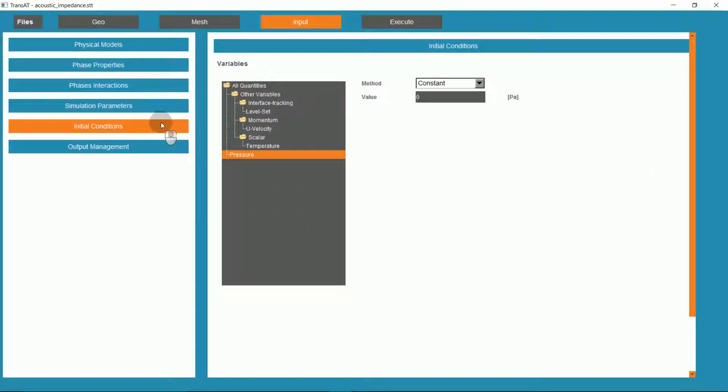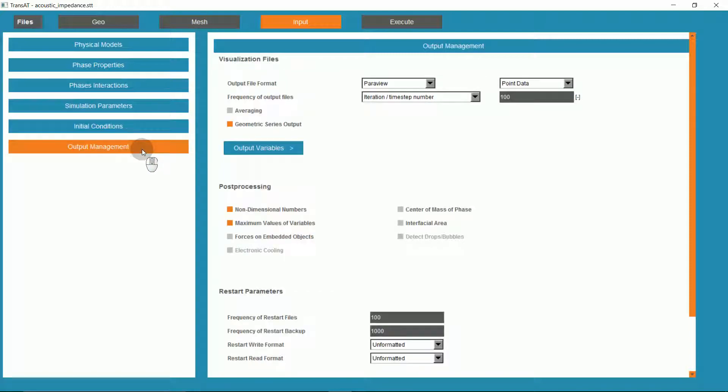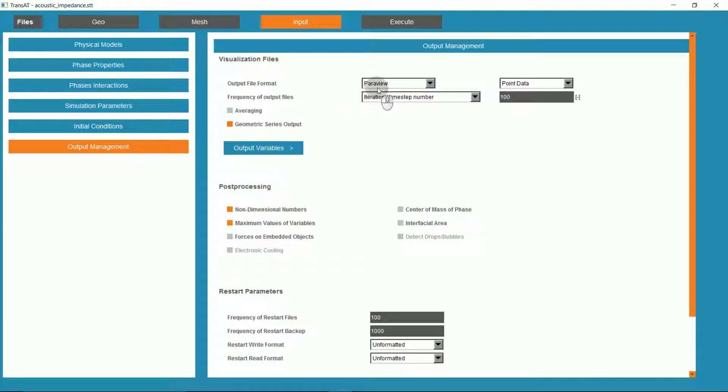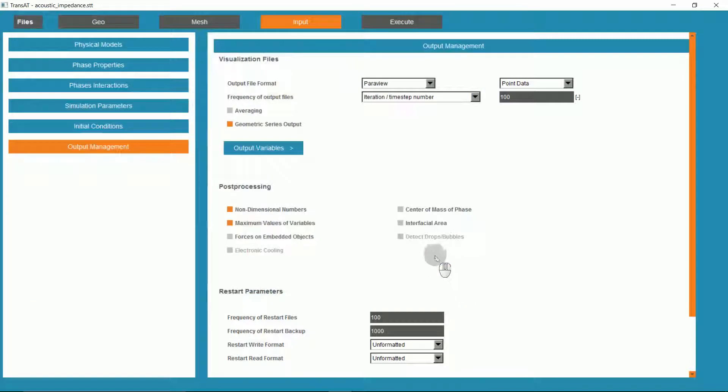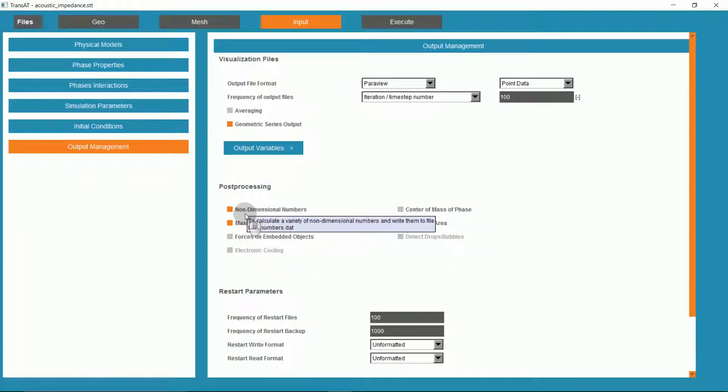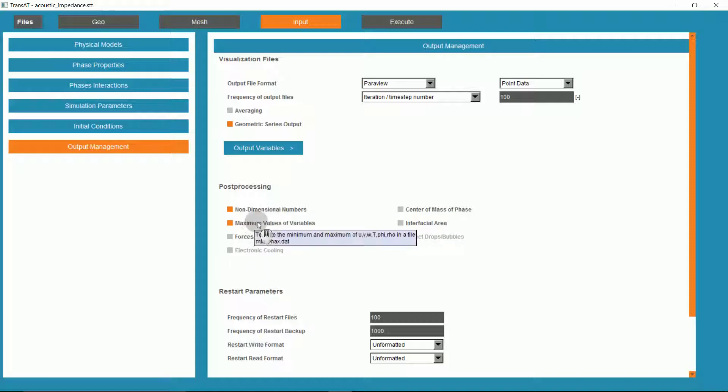Initial conditions are not set because we need an initial conditions file. Under output management, we are outputting the file format to ParaView every 100 time steps, and have defined the following output variables. For post-processing, we have enabled non-dimensional numbers and maximum values of variables.